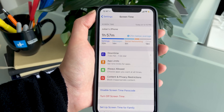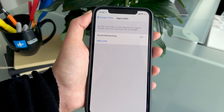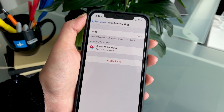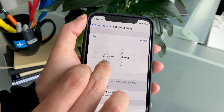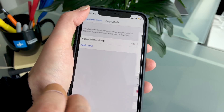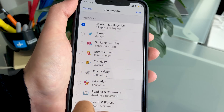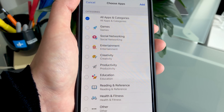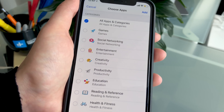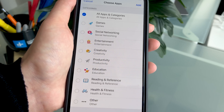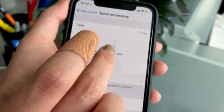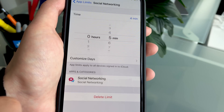Another feature available in Screen Time is App Limits, which allows you to set specific time limits on how long you can use each app. Here we've added Social Networking, and this allows you to choose anywhere between minutes and hours. You can also add more categories — there's Entertainment, which includes Netflix, Hulu, or any music streaming apps, as well as Health and Fitness apps. Once you pick a specific category, you tap Add and then choose how long you want to limit your app usage for.